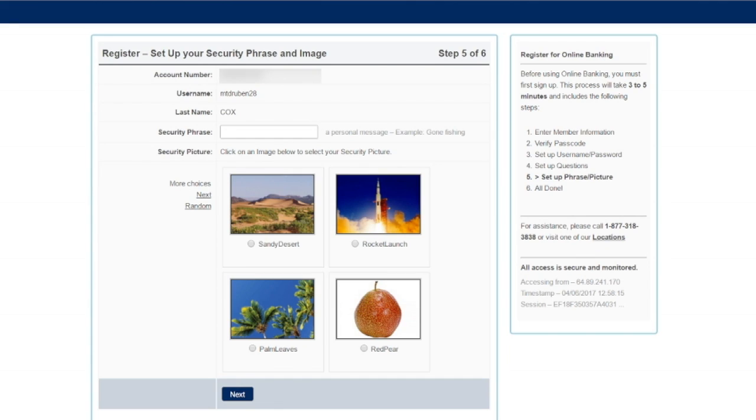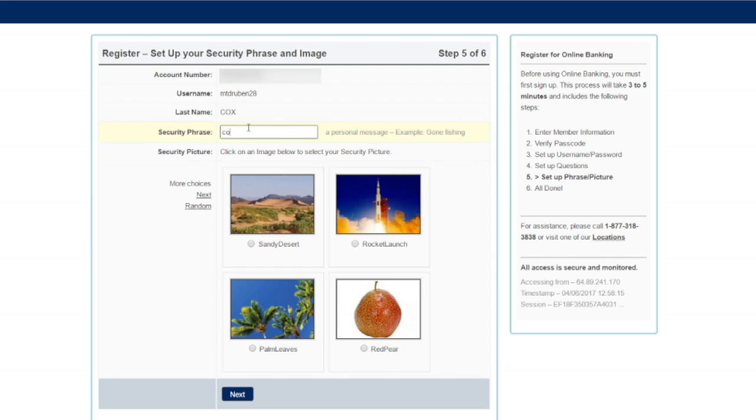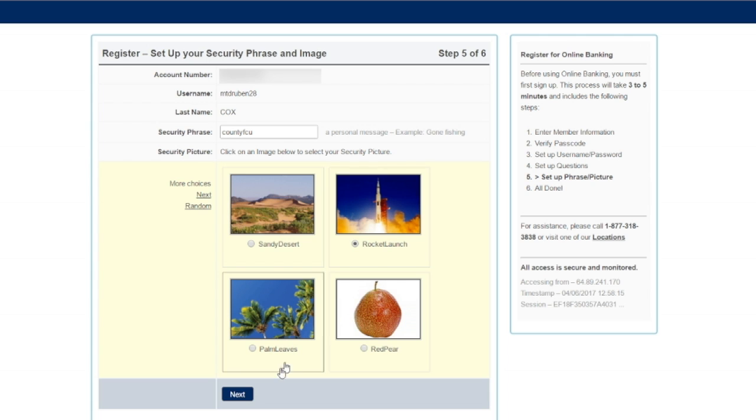On step five, I'm going to set up my security phrase and image. These will appear on the login screen and will ensure that you are logging in to a genuine website. And click next to get to the next step.